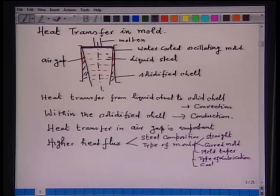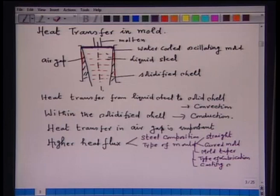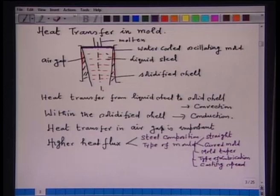Another factor that affects the heat flux is the casting speed. Higher casting speed and lower casting speed will have different effects, and they are all related with the heat transfer rate. Heat transfer rate and casting speed are interdependent.